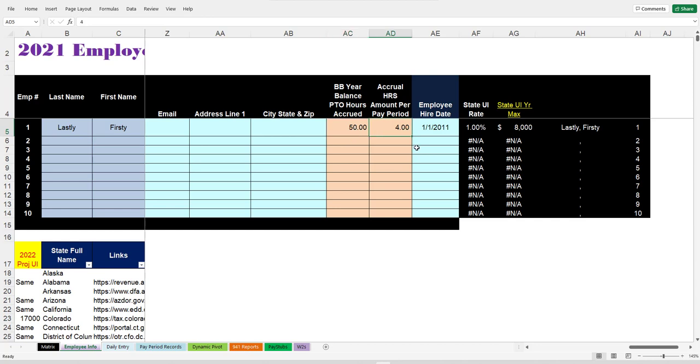And also, how many hours do they earn each pay period toward their vacation? There's usually a fixed amount.